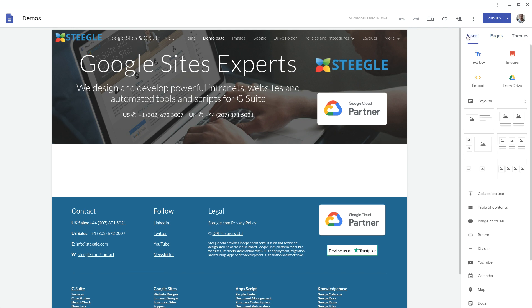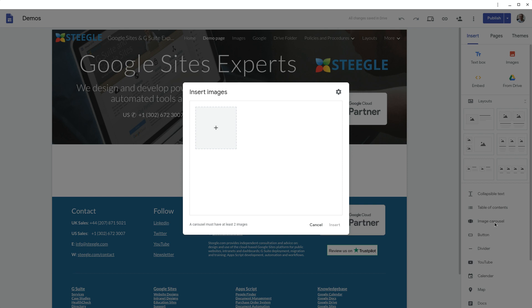Welcome to this Steegle video demonstrating how you can use image carousels in a new Google site. From the right hand insert panel, choose the image carousel option and there you'll be invited to insert your images, which you can either upload from your computer or select from Google Drive or Google Photos albums.